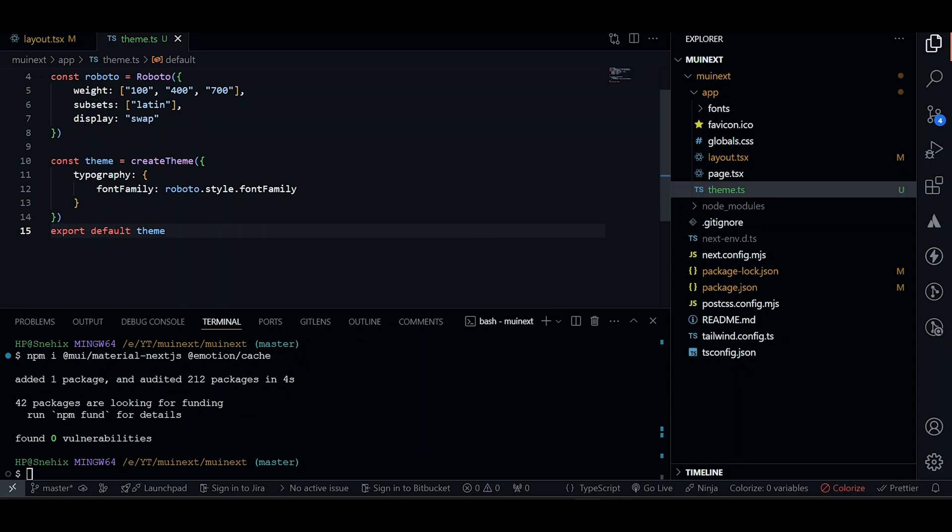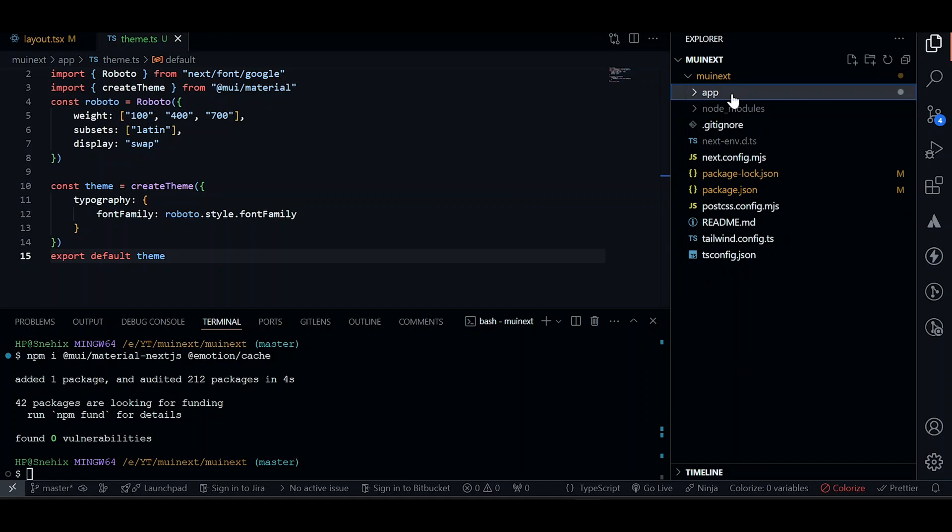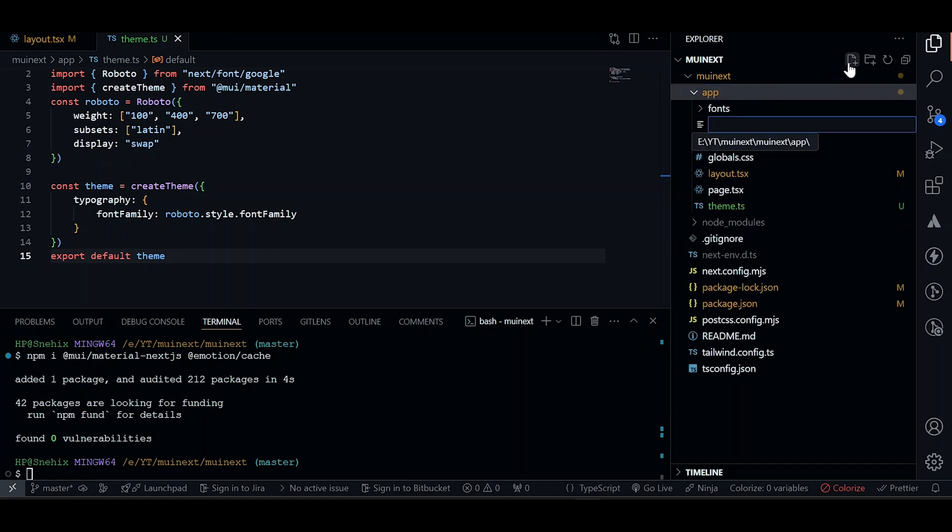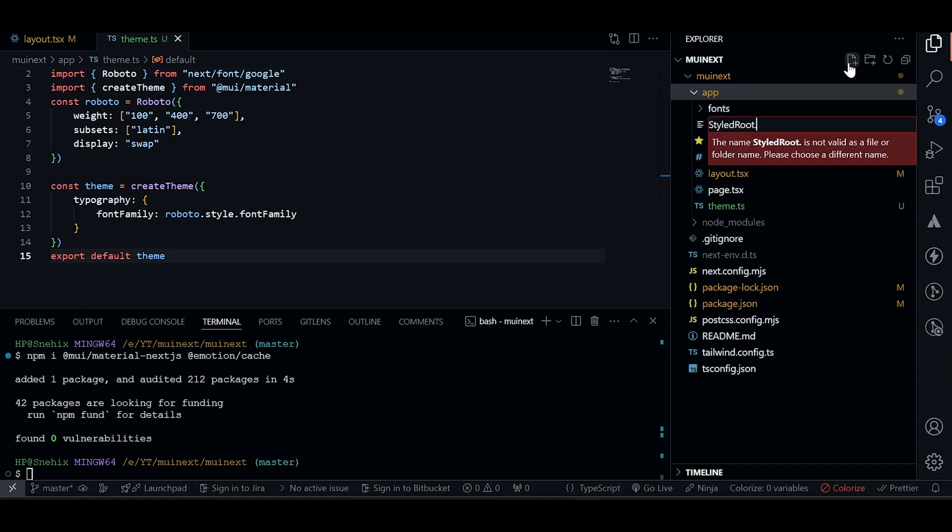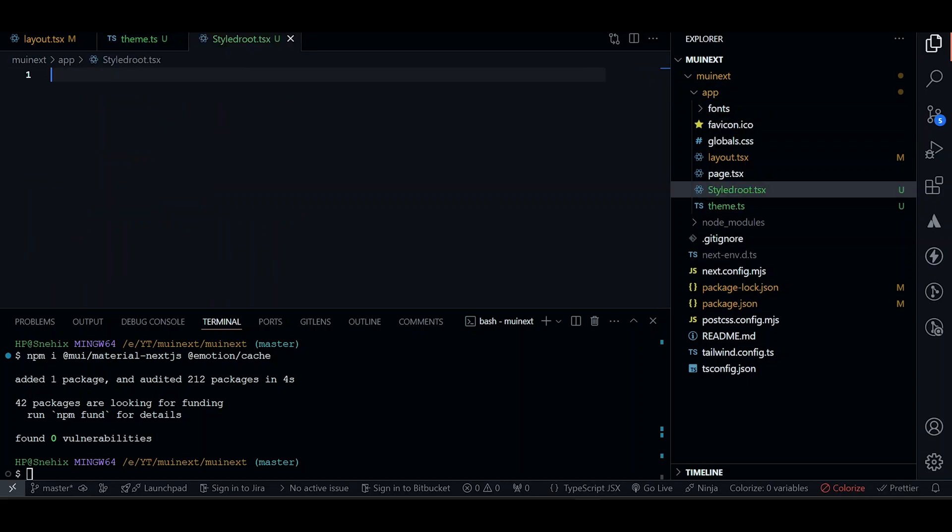Now we just need to use this theme. But before using that theme, we can just create a provider for it as well. Let's just create a provider. And I will call it style root. Let's just keep r small and tsx. It will be a client component as well.